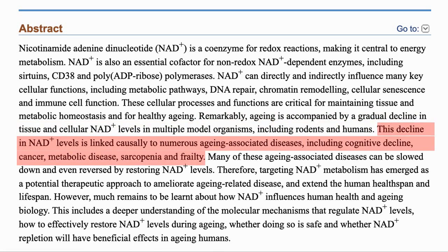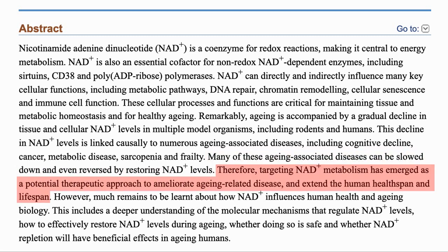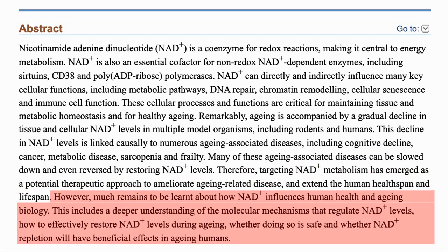The decrease in NAD is linked to many of the diseases of aging. Replenishing NAD levels has been shown to reverse some of these diseases, so targeting NAD metabolism has emerged as a therapeutic approach. However, as they say, we still have a lot to learn.